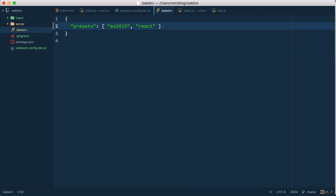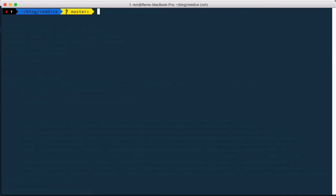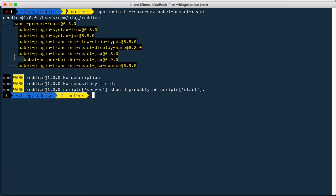And of course we need to install it. So we do npm install save dev Babel preset react. Okay.